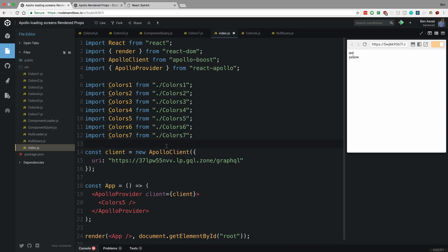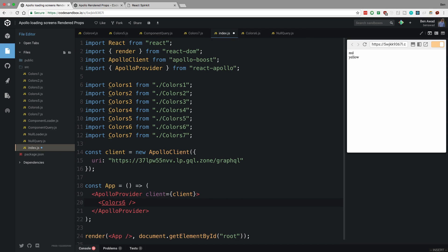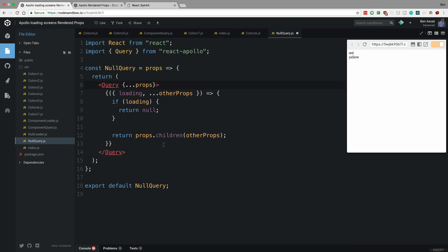So in my index.js I can render color six and we'll notice just a blank and then the stuff will show up. Now I'm sure you kind of get the idea of how you might convert this to using a spinner or pretty much anything else, right? Instead of returning null you'd return the component you would want.